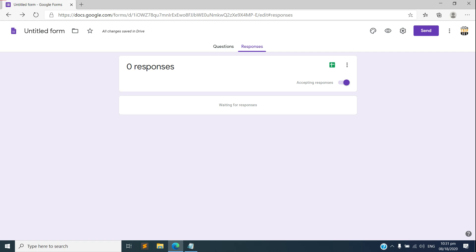So the student needs to click the link given on the email and start answering the questions. Pretty easy. So let's say I'll answer and submit the question or the answer.